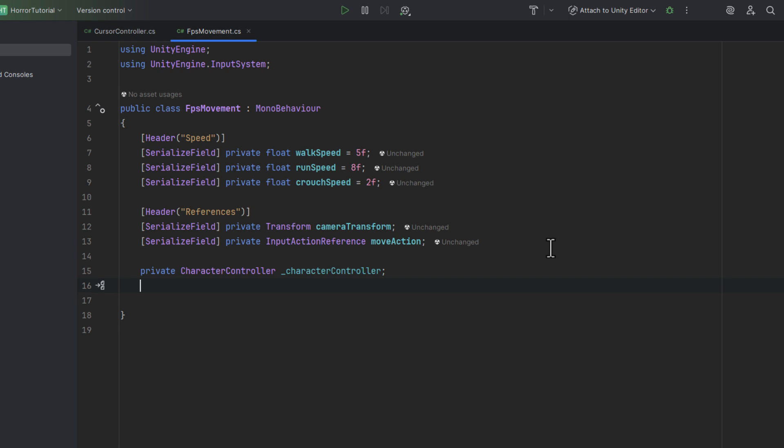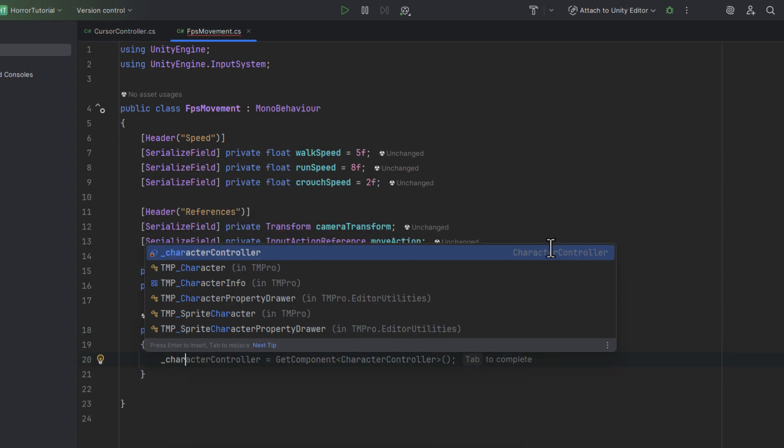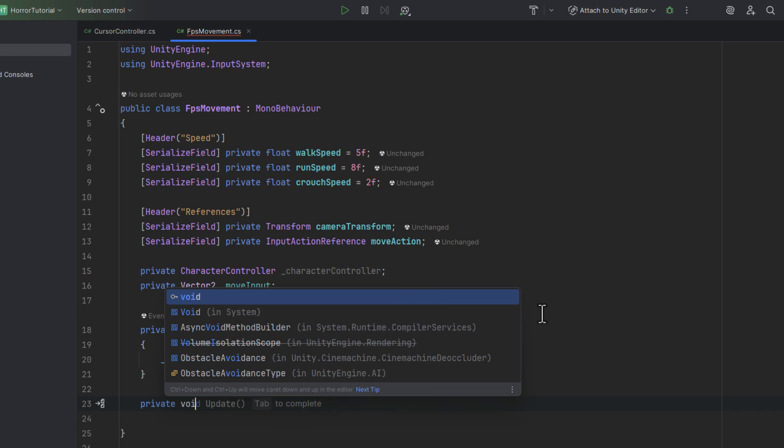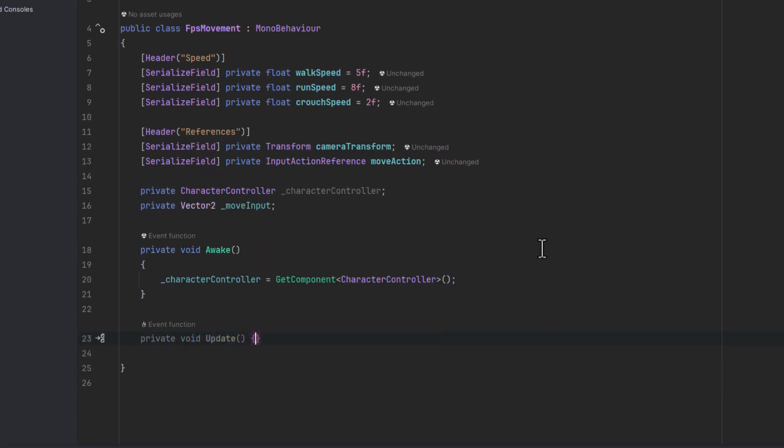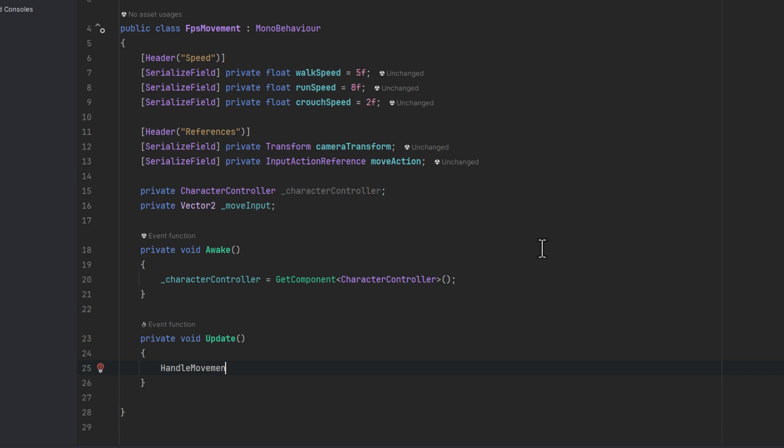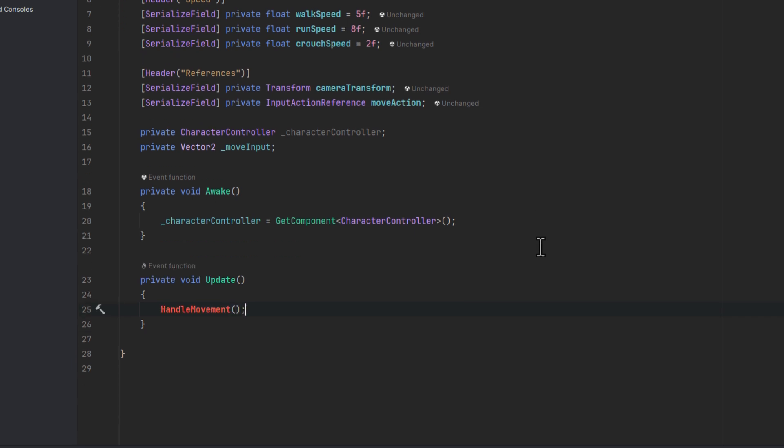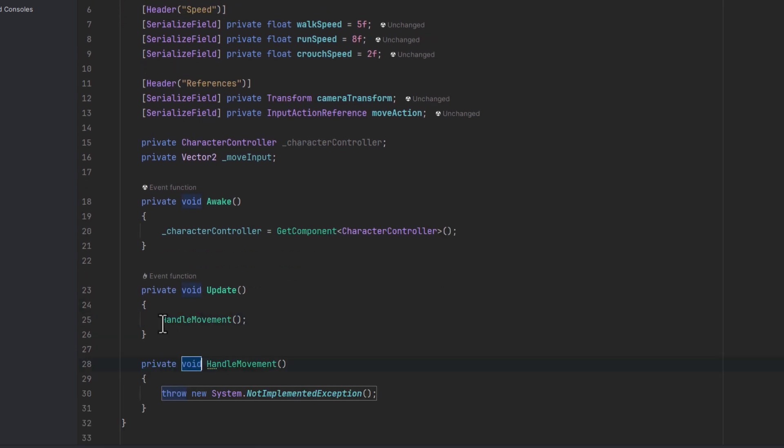We'll also need a private field to store the move input. As the character controller is on the same object we can simply get it in the awake method. Most of the magic will happen in the update method. First we'll need a method called handleMovement. It will need the value of the move input so let's store it first.